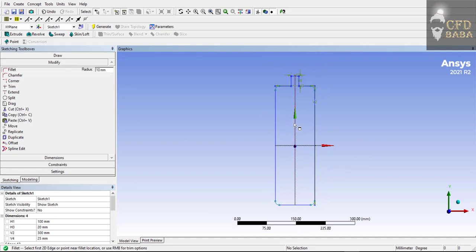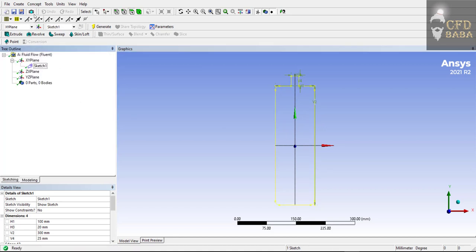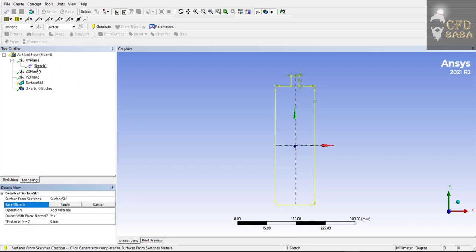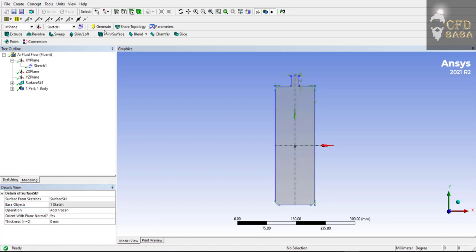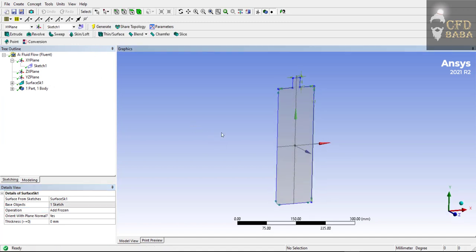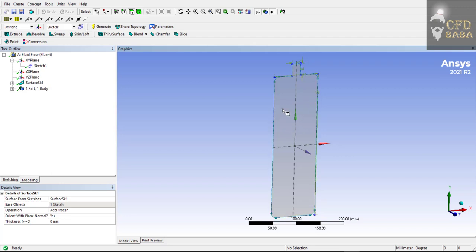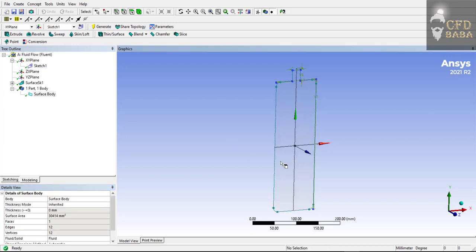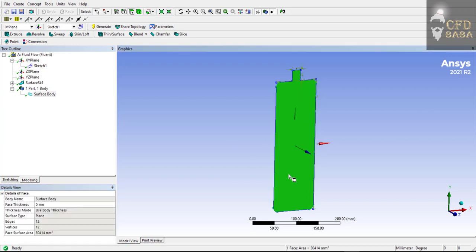We need to create a surface from this sketch in order to simulate a 2D simulation. Go to Modeling, then Concept, and select 'Surface from Sketches'. Select Sketch 1, click Apply, select the operation as 'Add Frozen', and click Generate. You can now see we have the surface of our water bottle. Select the surface body and change its type to Fluid, because we are going to simulate the fluid domain.